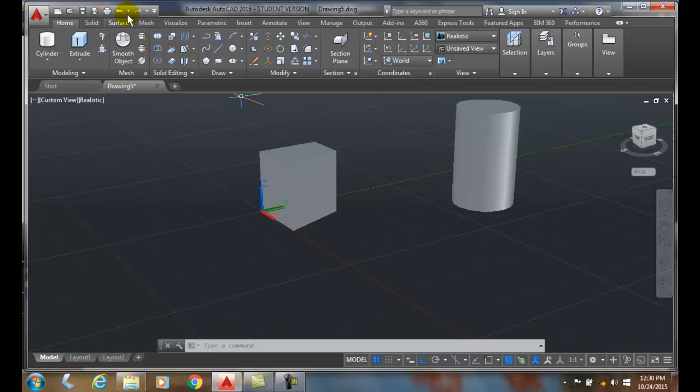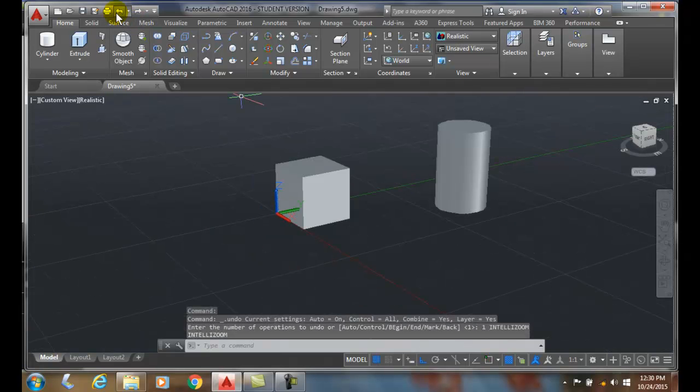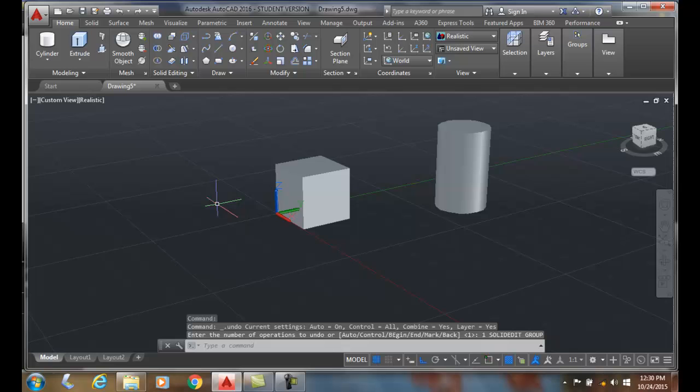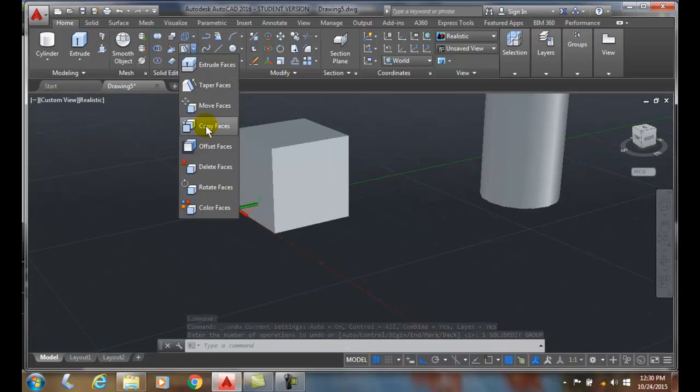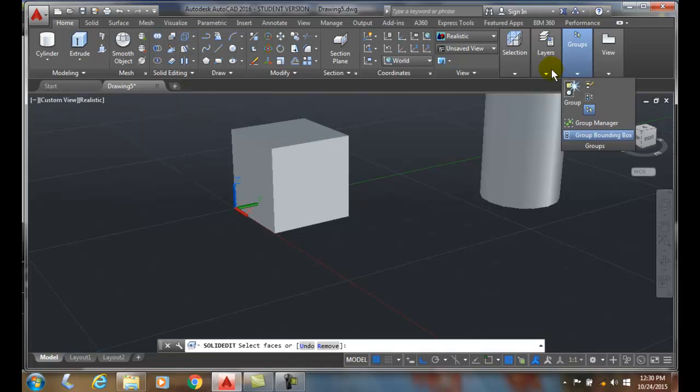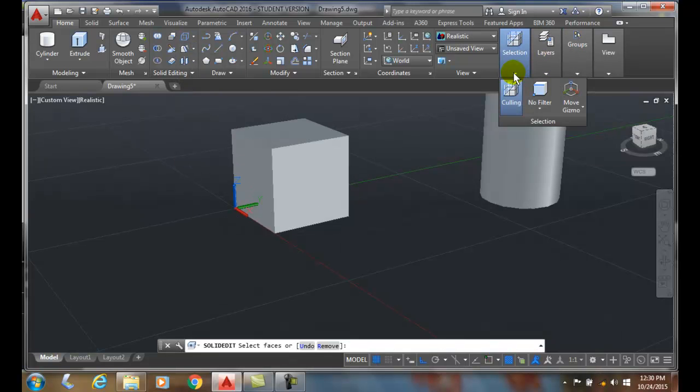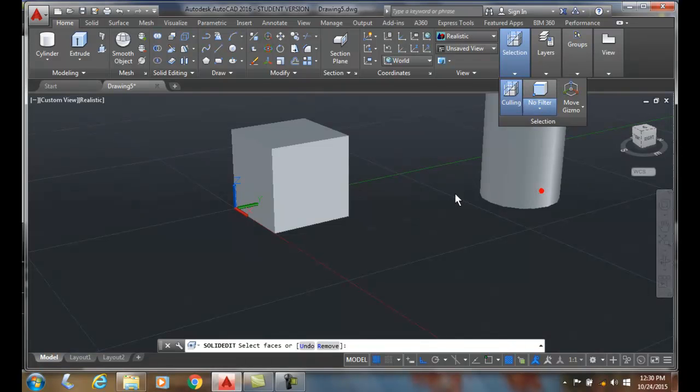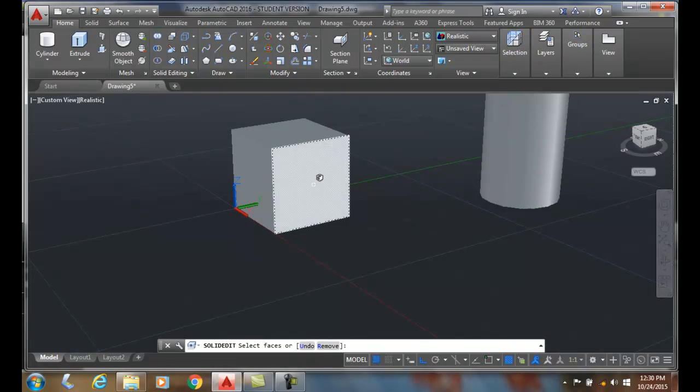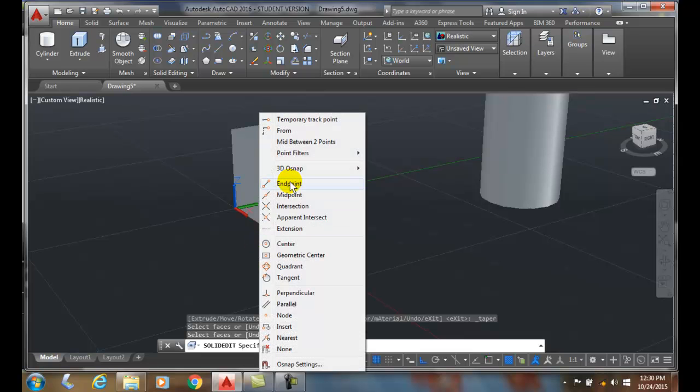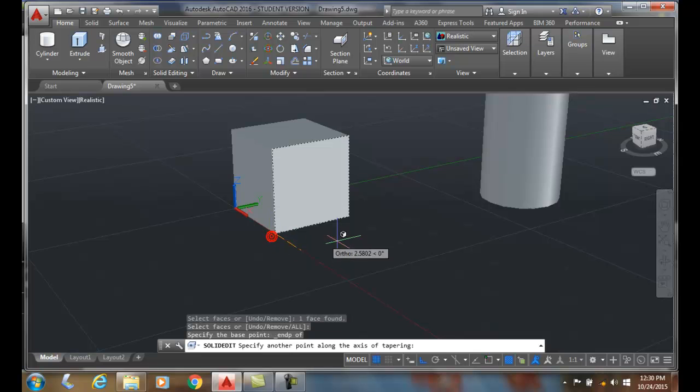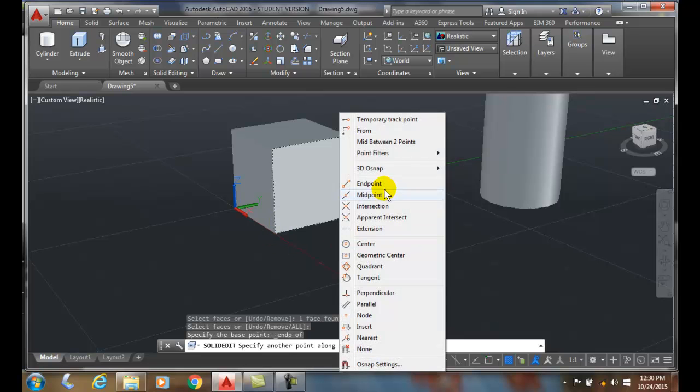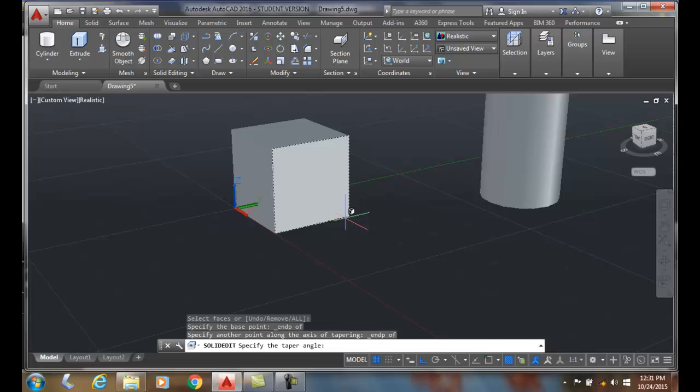I'm going to undo that. This time here, I'm going to try this again. I'm going to taper the face. Using my Selection Filter, I'm going to select my face. Pick on this face, hit Enter, and pick this base point. Shift Right Click, go End Point. Shift Right Click, I'll pick the other End Point. Now I'm going to put a negative 20 in this time.